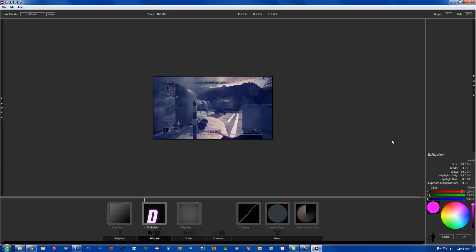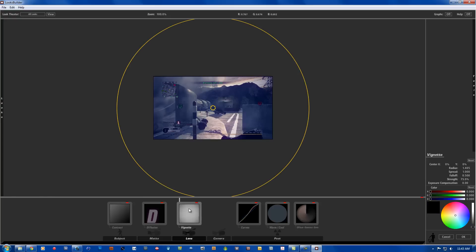The color for red is going to be 0.940, the green is going to be 0.000, and the blue is going to be 1.000. The vignette is going to be right in the middle, so the radius is going to be 1.405, the spread is going to be 1.000, the fall off is going to be 0.500, the strength is going to be 75.0%, and the exposure compensation is going to be 0.00.